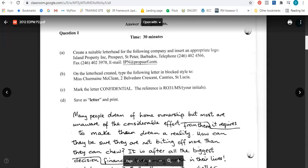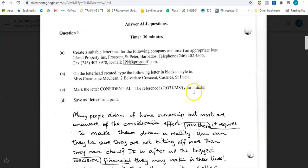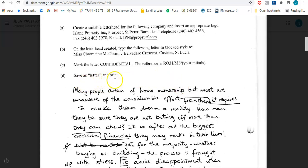It says we should mark the letter confidential. When we mark a letter confidential, private, or urgent, that information is placed above the inside address. Then it says we need a reference — it gives us information for the reference and says we should end the reference with your initials. I've seen students in tests instead of putting their initials write the words 'your initials' — please do not do that. If your name is Susan Hall it will be SH. It also says that once we do that we should save the letter and print.